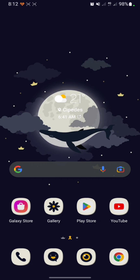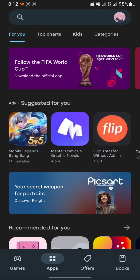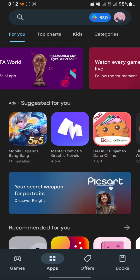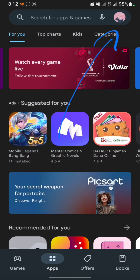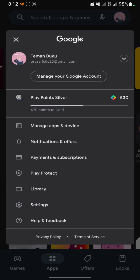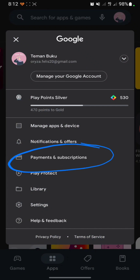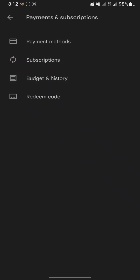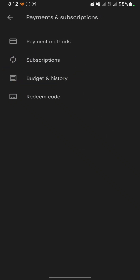First, go to the Play Store, then click on the profile button. After that, click on 'Payment and Subscription,' then click on 'Subscription.'